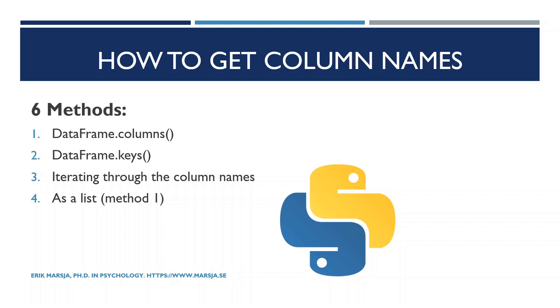Then we will go on and print them as a list using one method. We will do the same but using another method. And finally we will print an ordered list using pandas sorted.